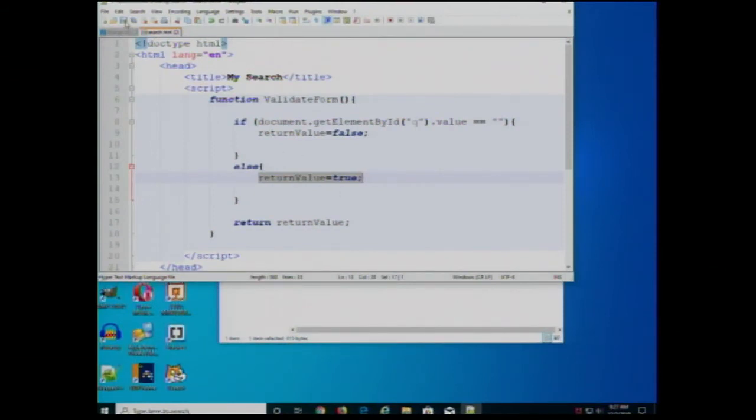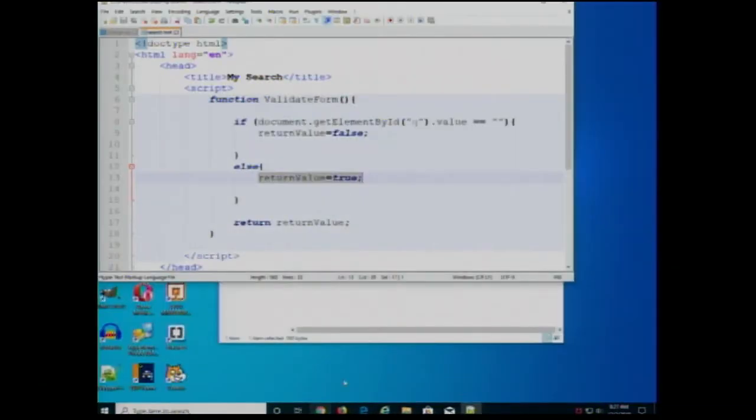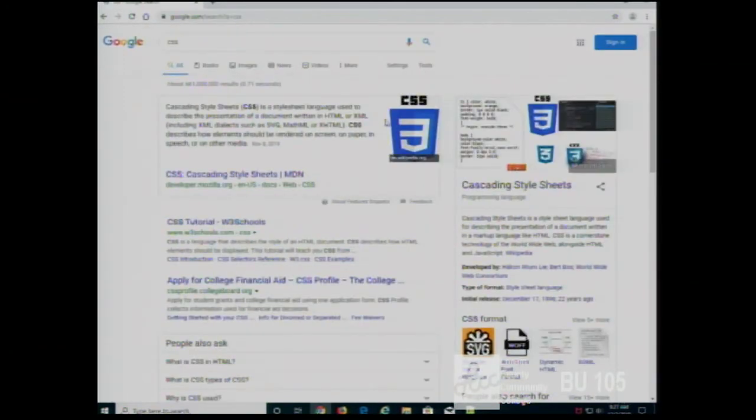So we go and run this. Nothing in the form field — we press submit, nothing happens. If there's something in the form field and we press submit, it gets sent to the server. Something in the form field gets sent to the server; nothing in the form field doesn't get sent to the server. Now, it would be nice to tell the user what happened, because if you press the button and absolutely nothing happens, you're not giving any feedback as to what's wrong.